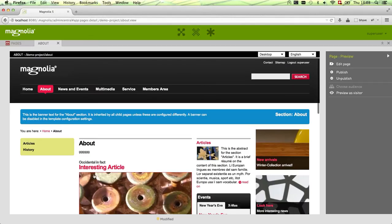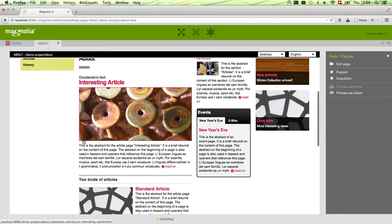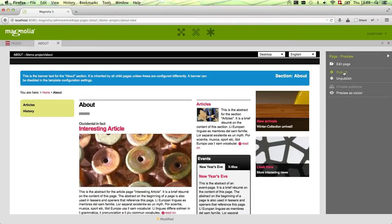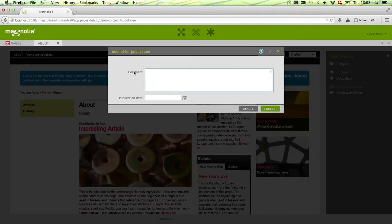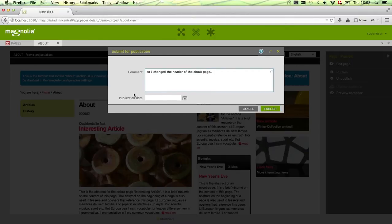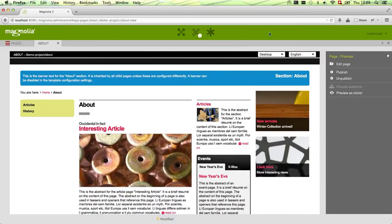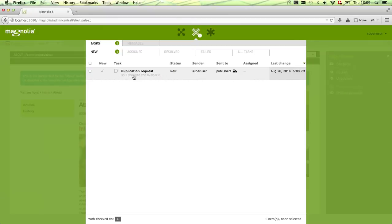You'll usually want to preview your change and confirm everything looks as expected. From here you can directly start a publication request on the right side. You get ready for submission, and you have the possibility to add a comment — for example, 'I changed the header of the About page.' You're also able to add a publication date, specifying on which date and time you want to push changes from author to public. Now I'll start the process. As I'm logged in as a super user who is also part of the publisher group, I get notified about this publication request.